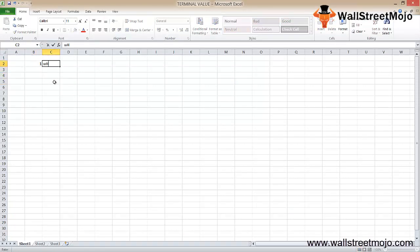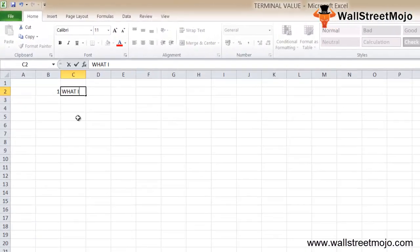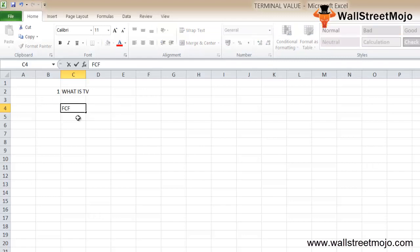From the diagram itself it's a bit understandable, but let's get into the details. Terminal value is the value of the company's expected free cash flow beyond the period of the explicit projected financial model.